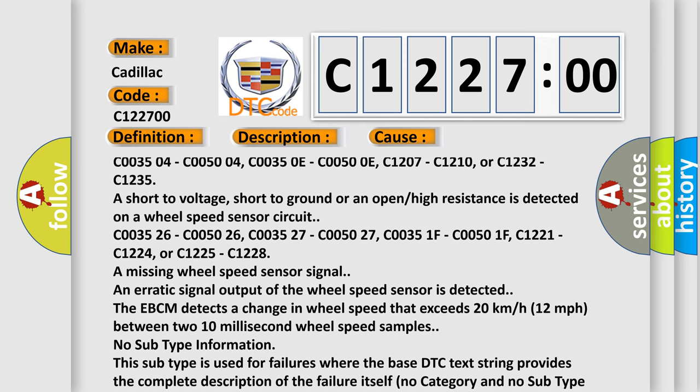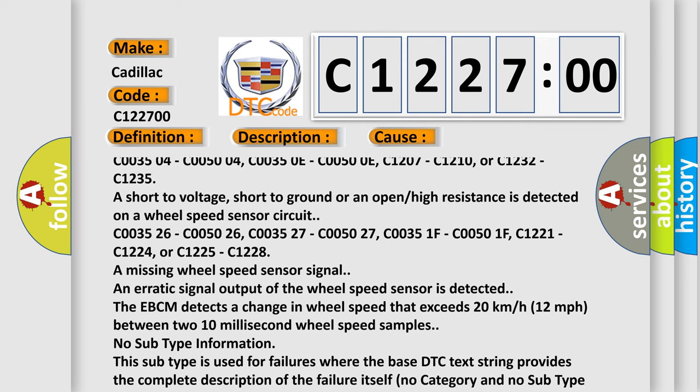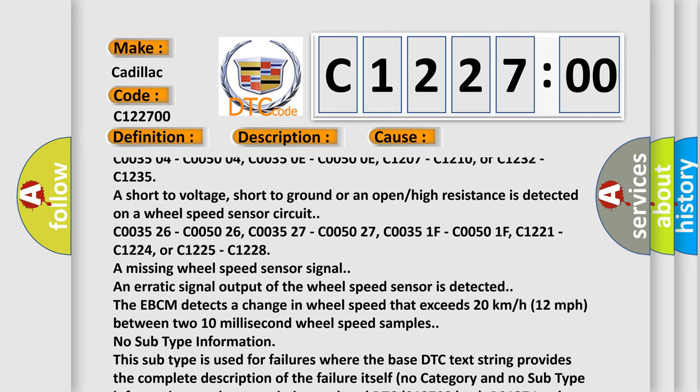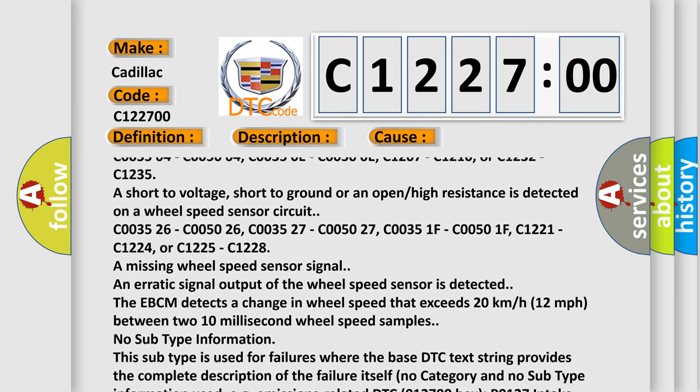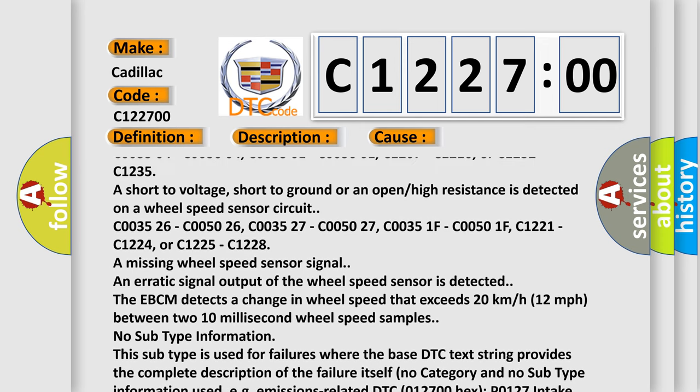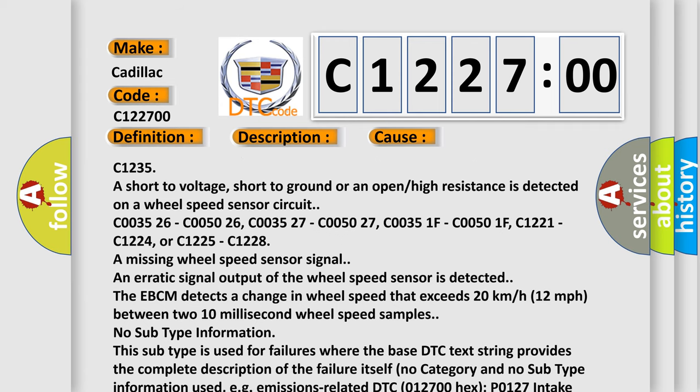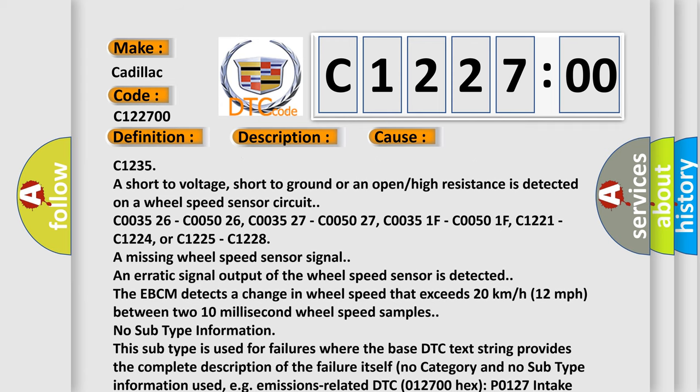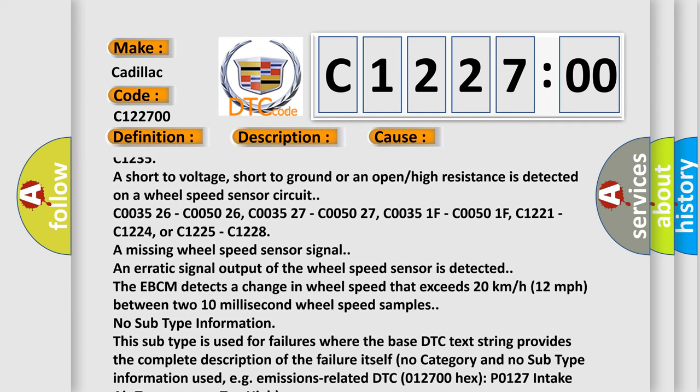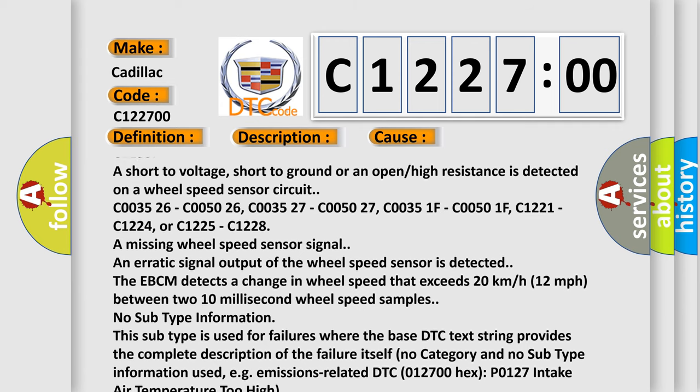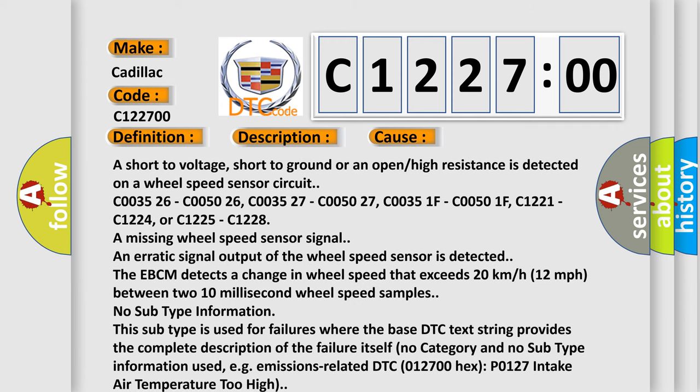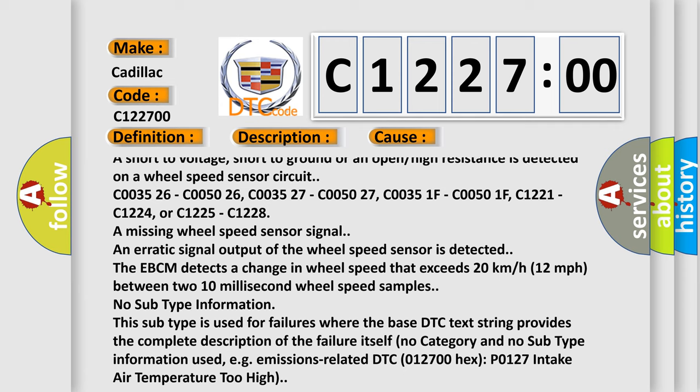C003504, C005004, C00350E, C00500E, C1207, C1210, or C1232, C1235 are short to voltage, short to ground, or an open or high resistance is detected on a wheel speed sensor circuit.